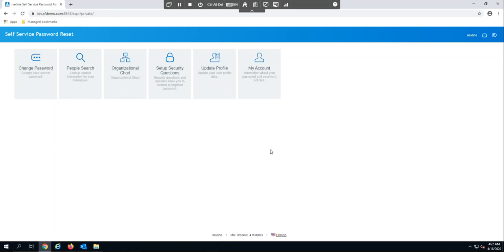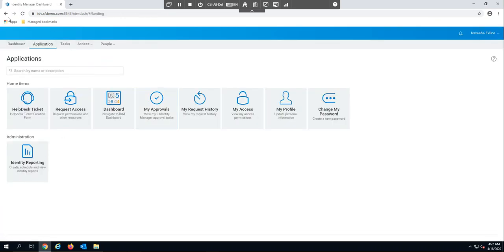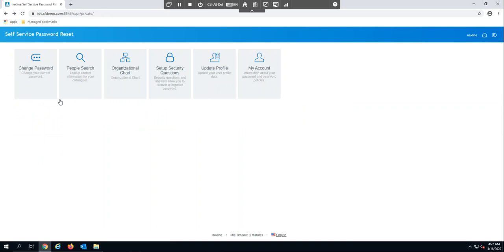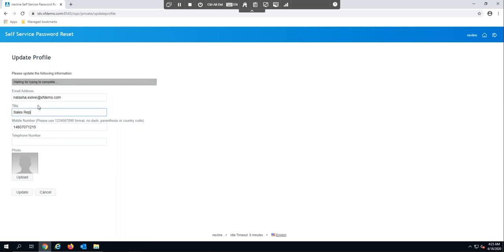I hit continue and I'm now shown the SSPR welcome page. This is what users would see when they log in — there are different modules here that they have access to. For example, if you wanted to go back to your security questions to clear them out, you can absolutely do that. There are other options as well, such as the ability to update the user's profile — you can define which attributes are exposed here and allow users to come in and edit those on their own.